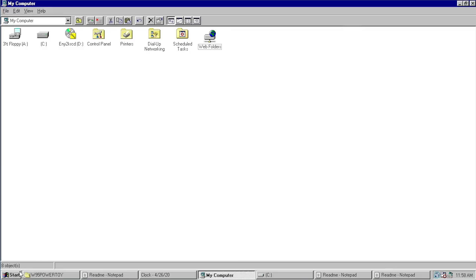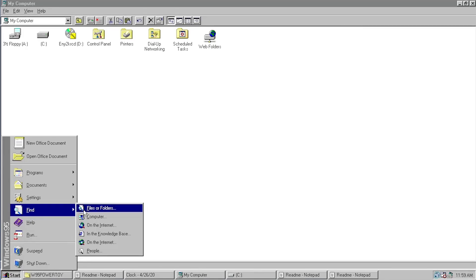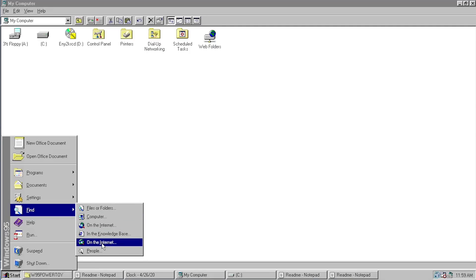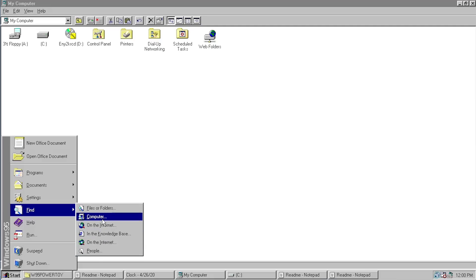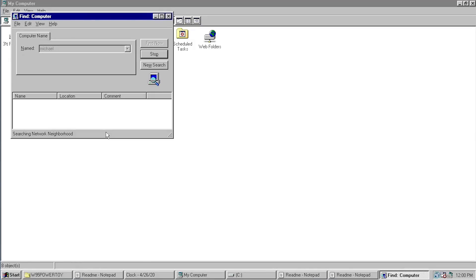The next tweak is called Find X. It adds new options to the Find menu in the Start menu. In addition to Find Files or Folders, you get Find a Computer, Find Something on the Internet (which shows up twice for some reason), Find Something in the Knowledge Base, and Find People. For example, clicking Find a Computer lets you type a computer name to search for another machine on your network — very useful if you're on a network with multiple computers.